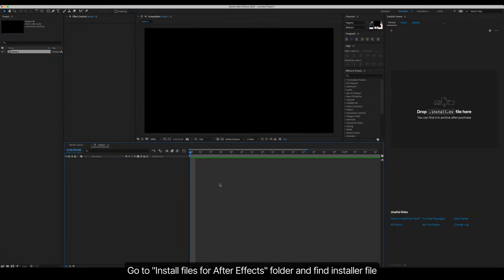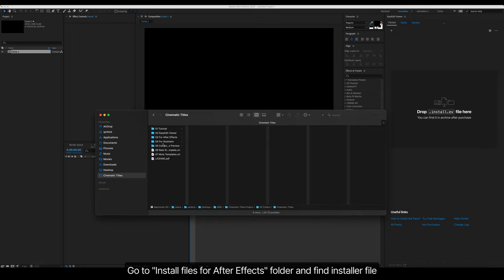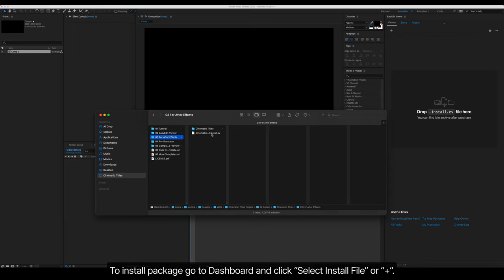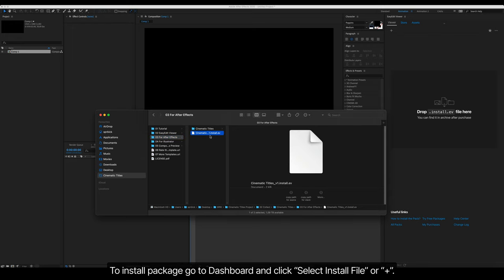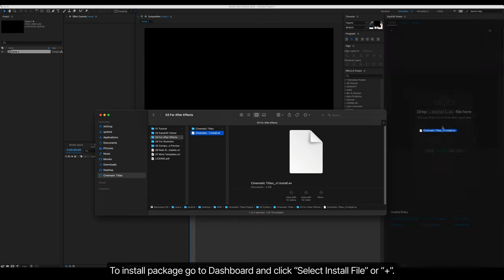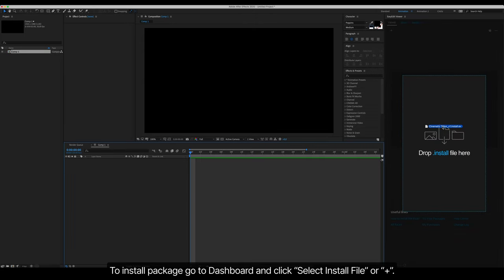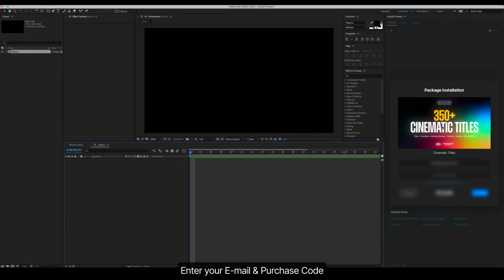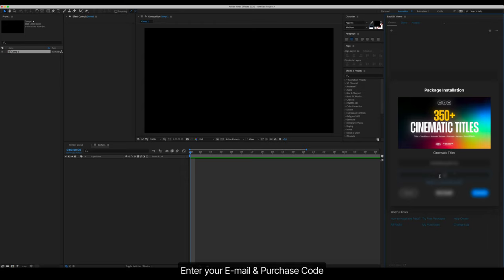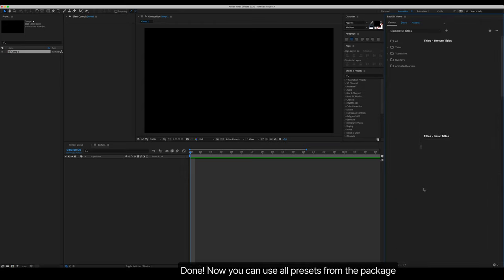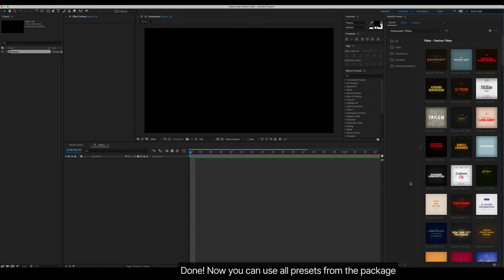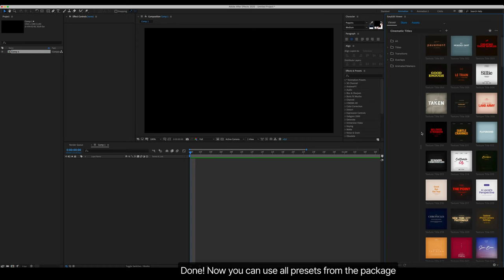Go to Install Files for After Effects folder and find the installer file. To install the package, go to Dashboard and click Select Install File or Plus. Enter your email and purchase code. Done! Now you can use all presets from the package.